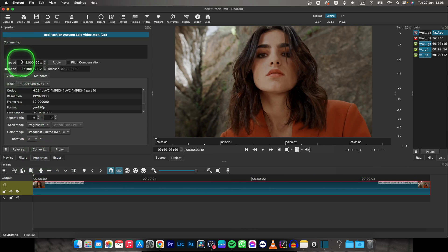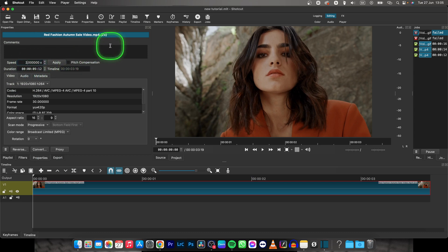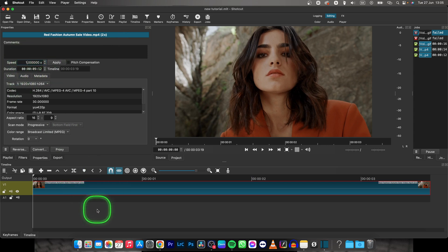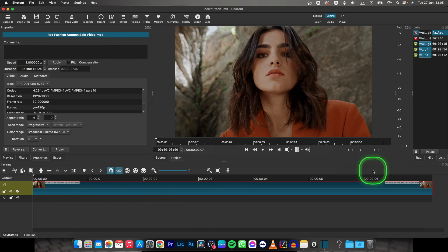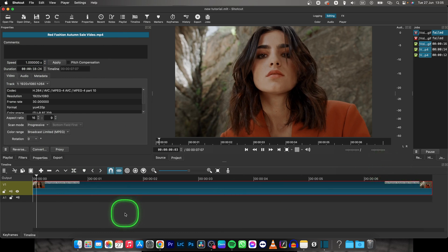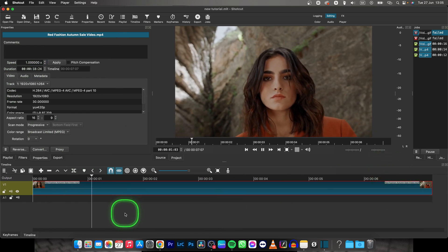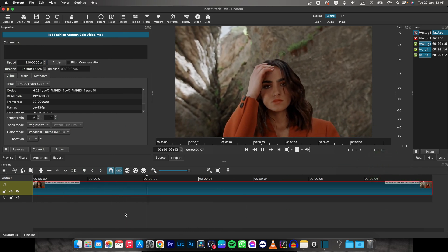Basically, if you adjust the speed, I have it at two times, so let's say I will lower it to one. Whatever number you have here, you have to lower it down, then click away. As you can see, my track is longer and it is basically slowed down.